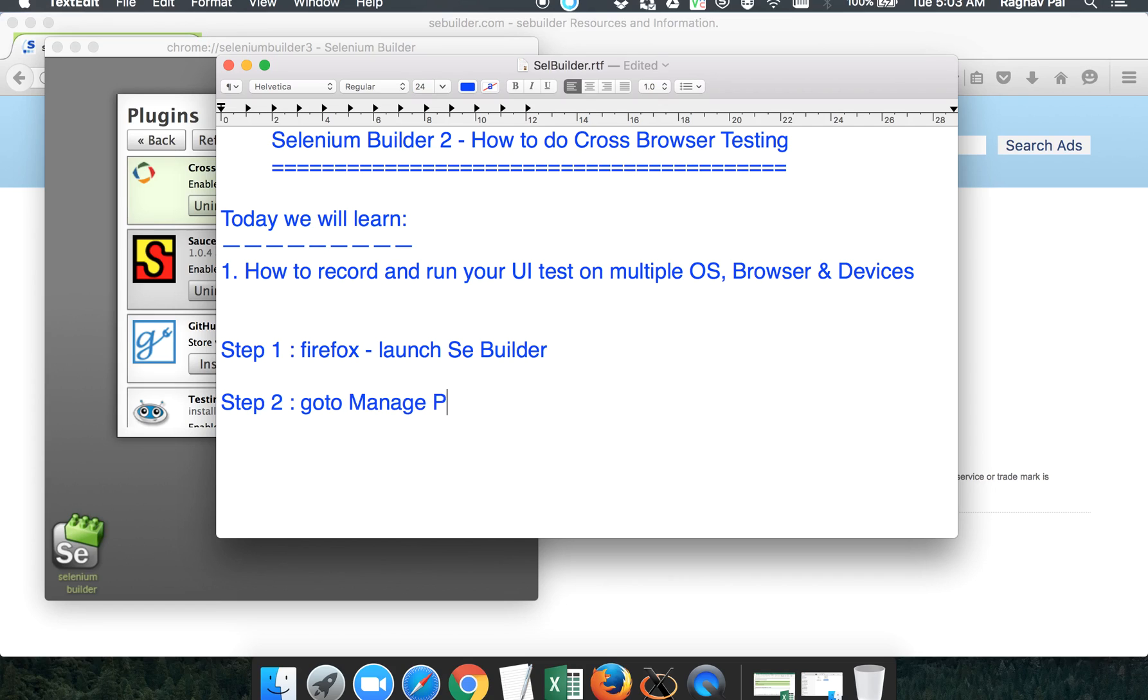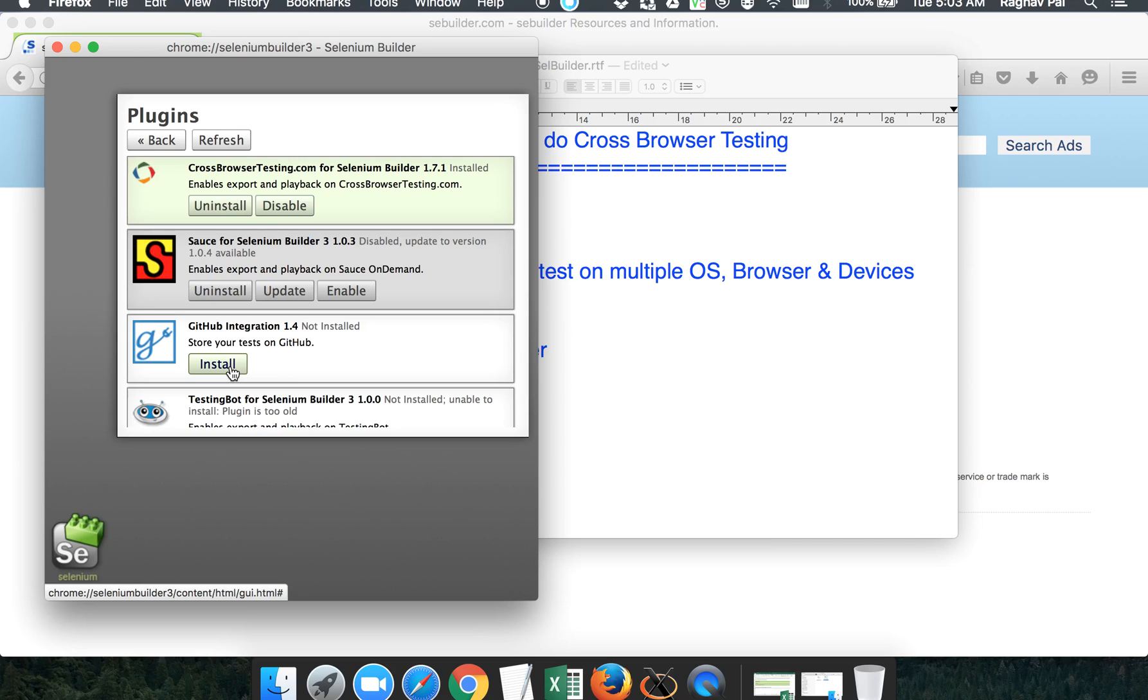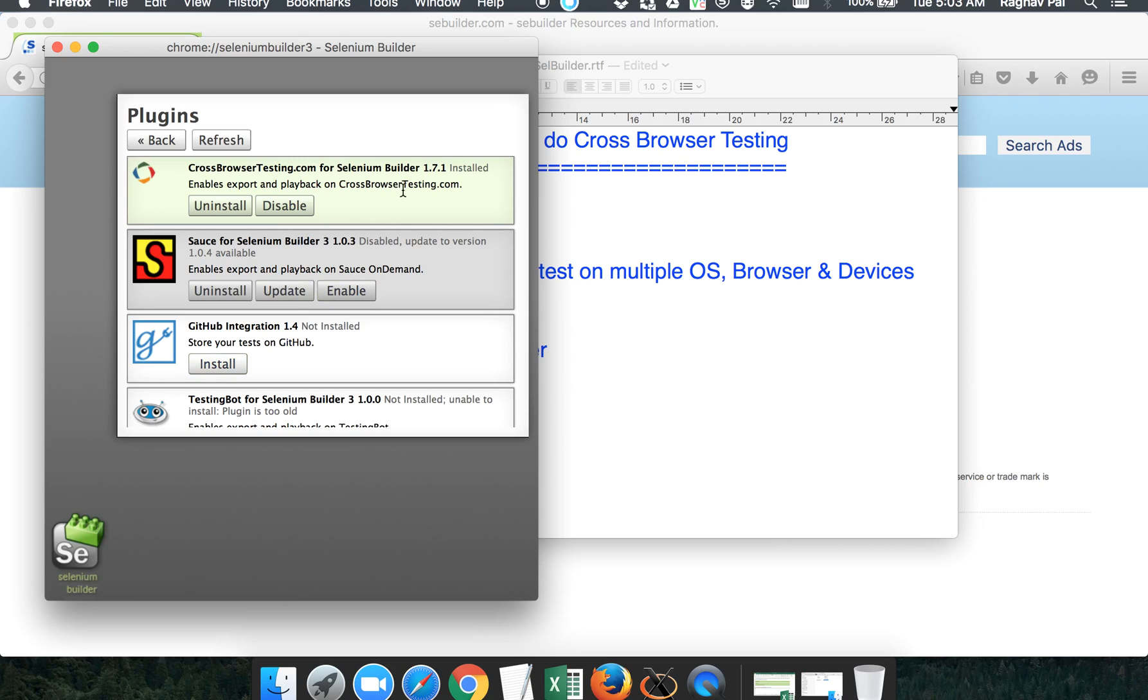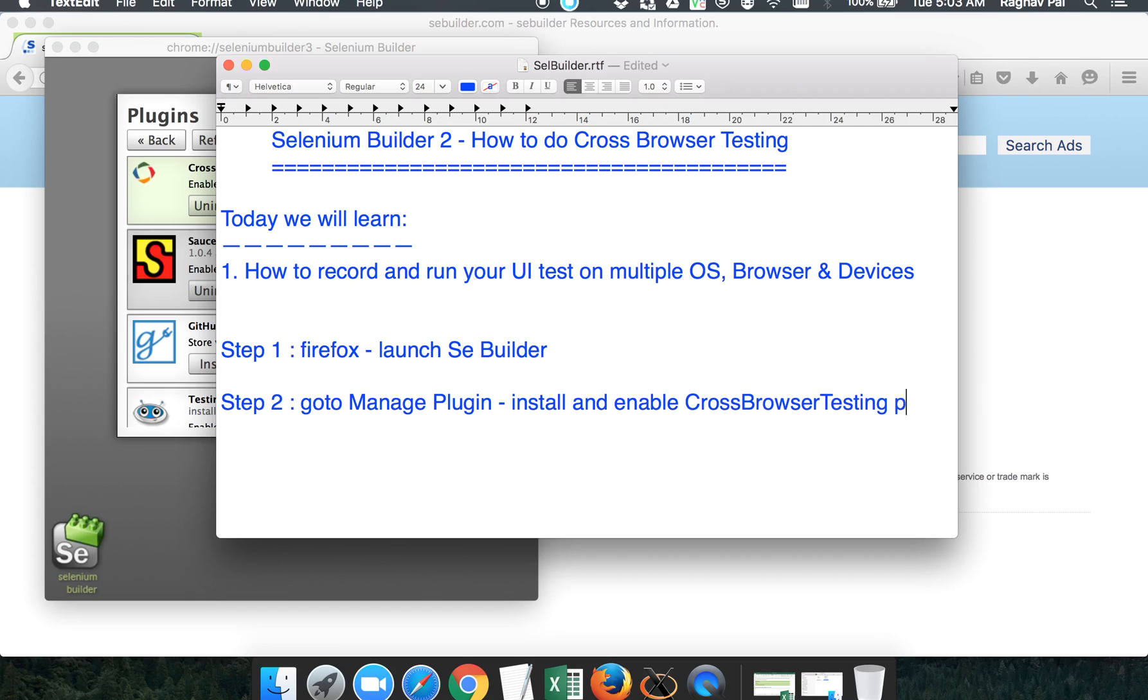Go to manage plugin and then you have to see there should be a plugin called Cross Browser Testing. Mostly this plugin will be installed and already enabled. You can see it is in green, so it is already enabled. In case it is not installed, you will get a button like this to install it, and in case it is not enabled, you will get a button to enable it. So we need to install and enable the cross-browser testing plugin.